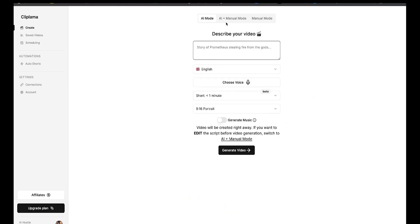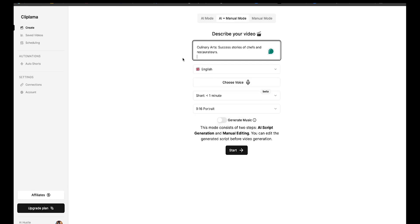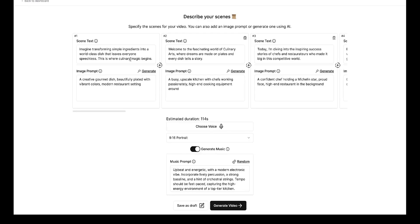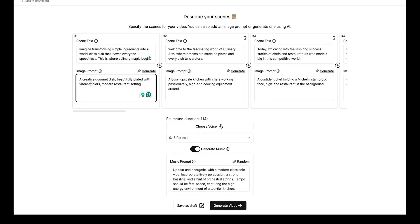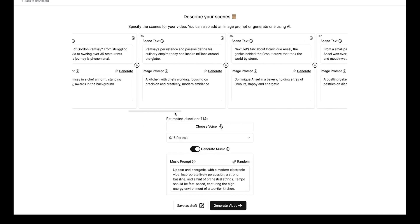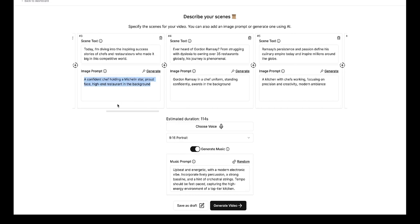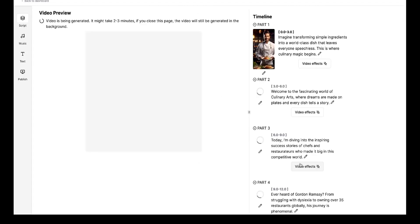All right, now let's try the AI plus manual mode feature. I'll type a story here again, then follow the same steps, then hit generate video. Now you'll see that the scenes for the video are ready. This is scene one, and this is the image prompt for scene one. Before the video is generated, you can make any changes to the story and regenerate the image prompt as well. After doing all this, click on generate video.